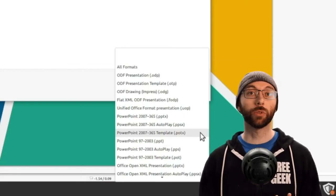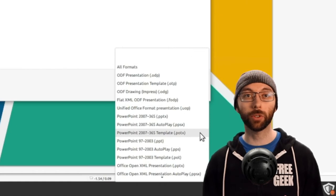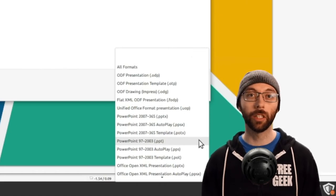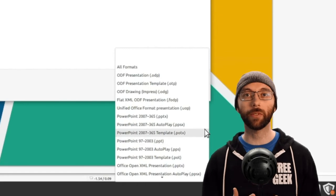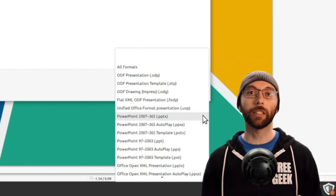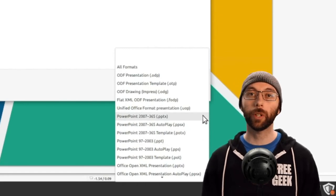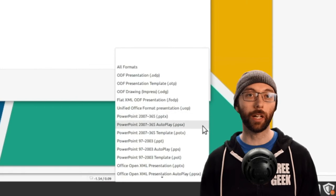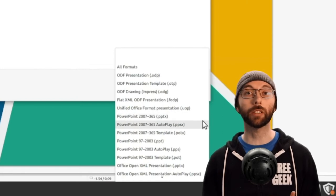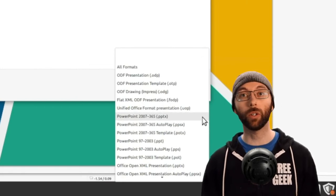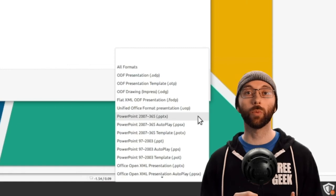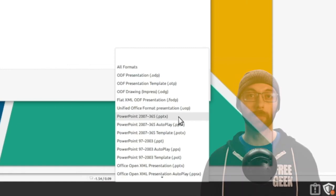So to recap, we first need to look at the version of PowerPoint that we want to save the presentation in. Generally, this will be 2007 to 365. And then we need to decide if it should be an Autoplay or template file. Usually, we won't want it to be either a template nor an Autoplay file, so we'll go with standard file format.